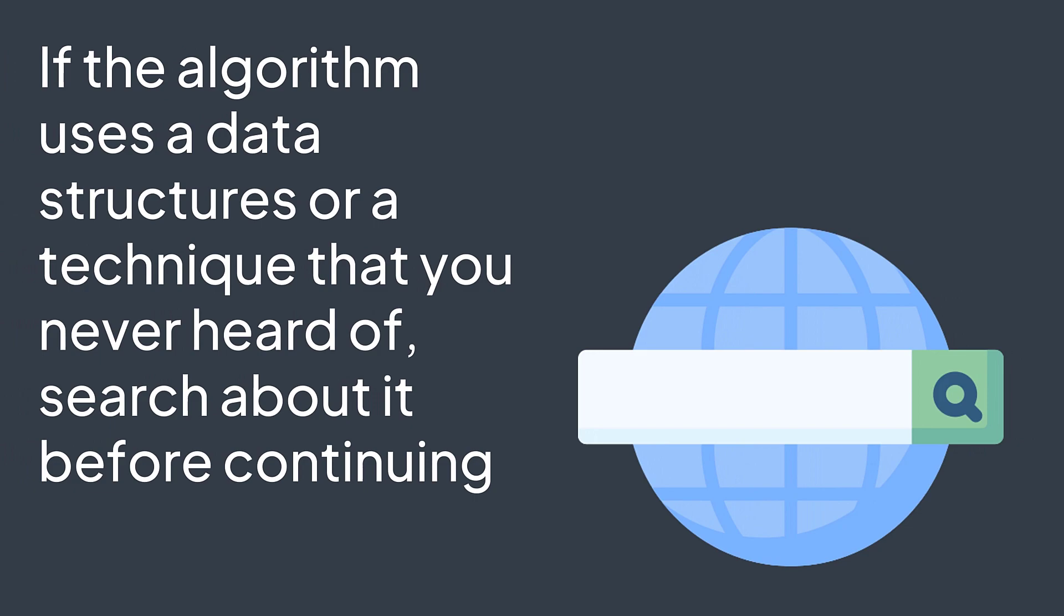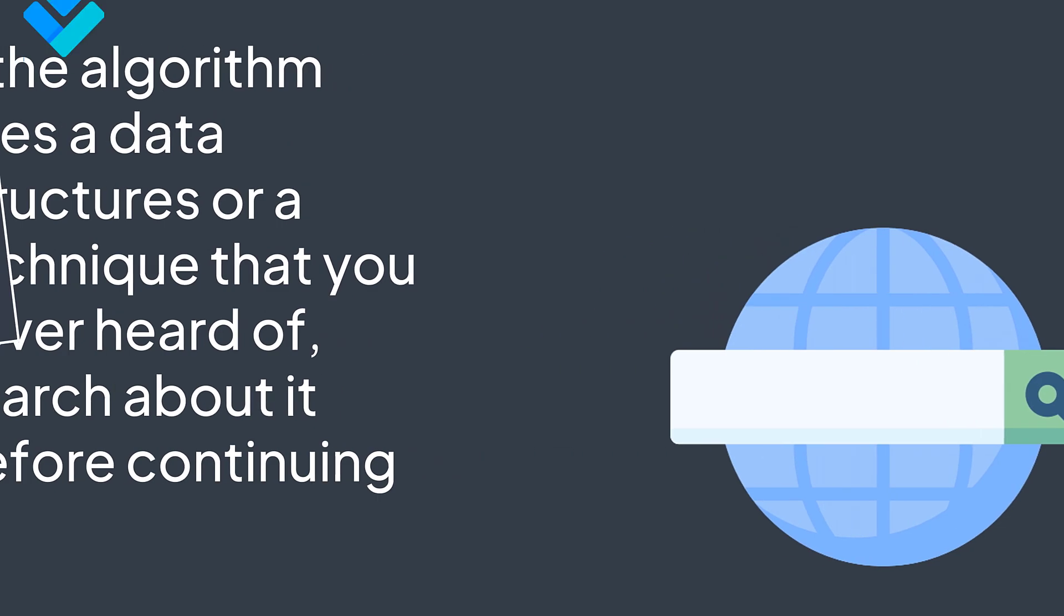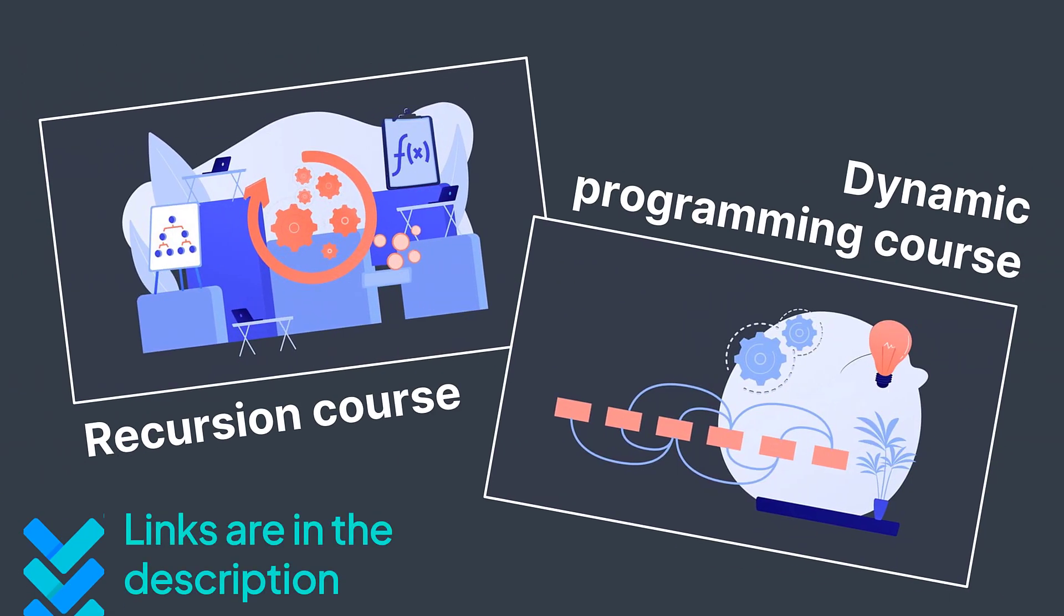For example, it's hard to understand Dijkstra's algorithm if you don't know what is a priority queue. And speaking of recursion and dynamic programming, we have a course on each one of them. You can find the links in the description.